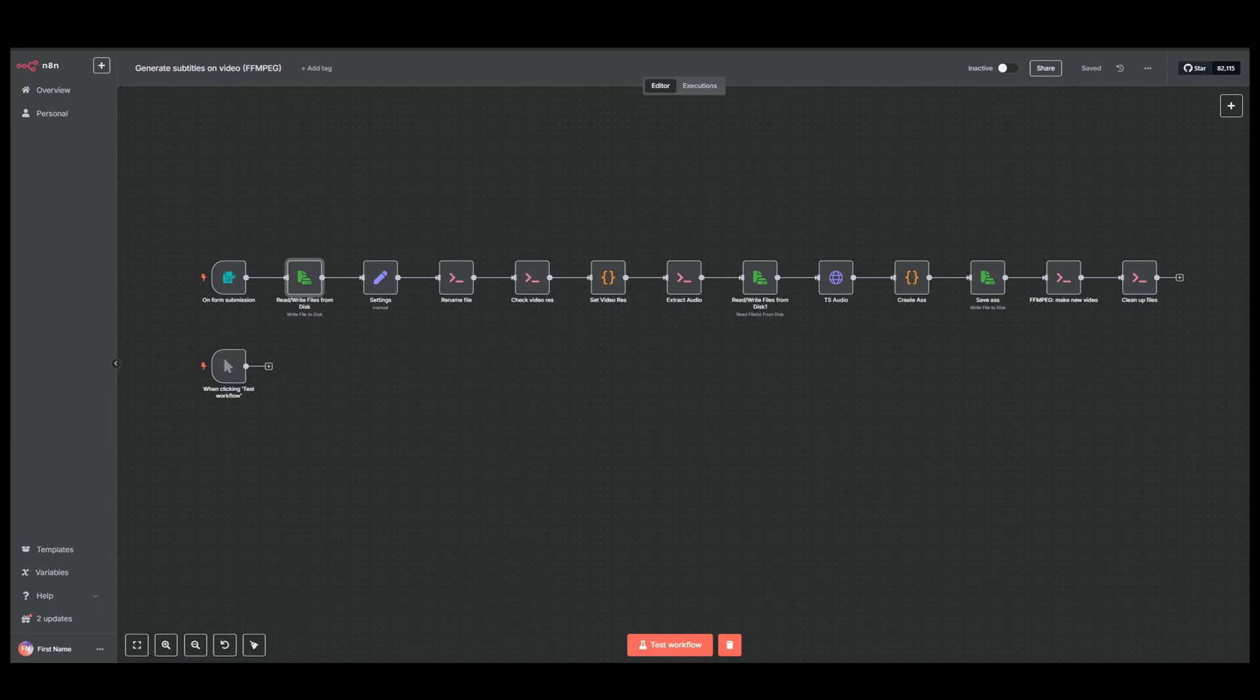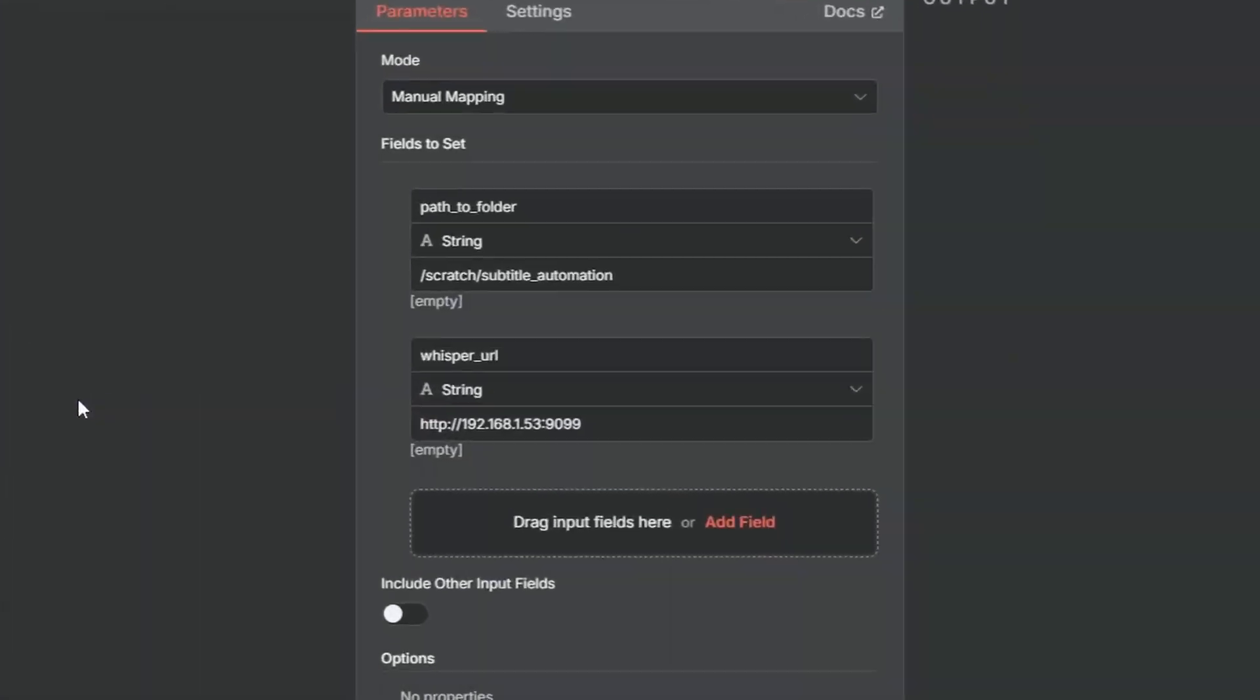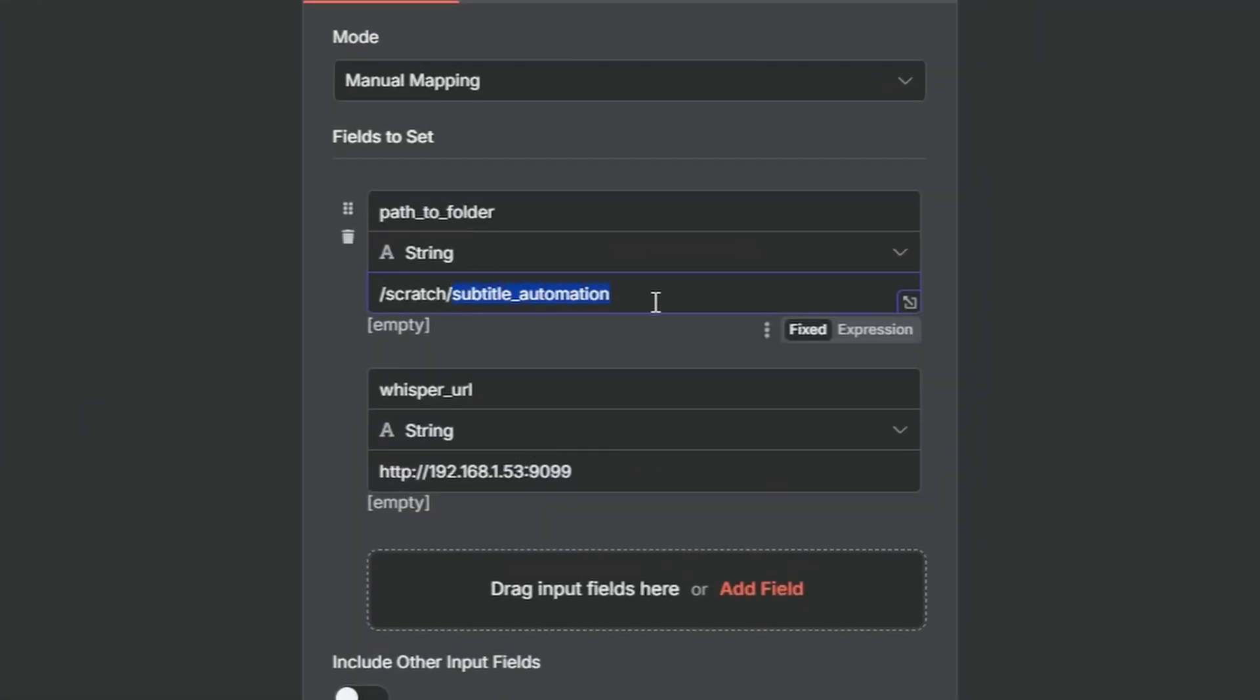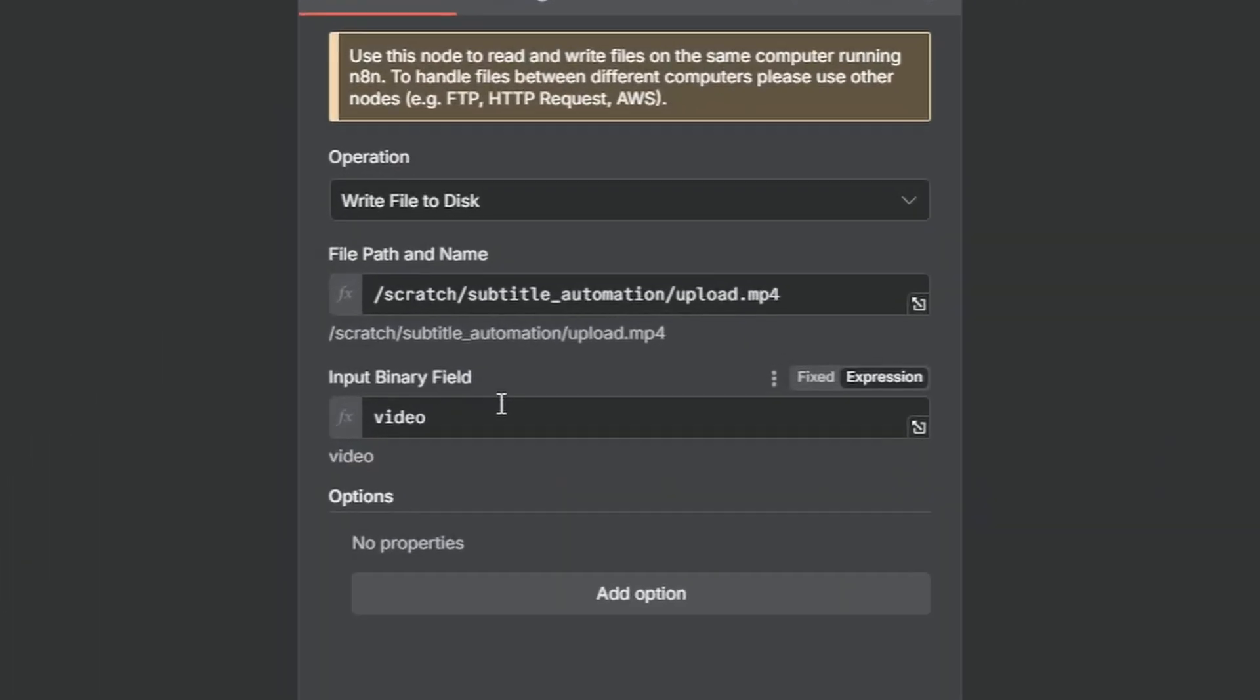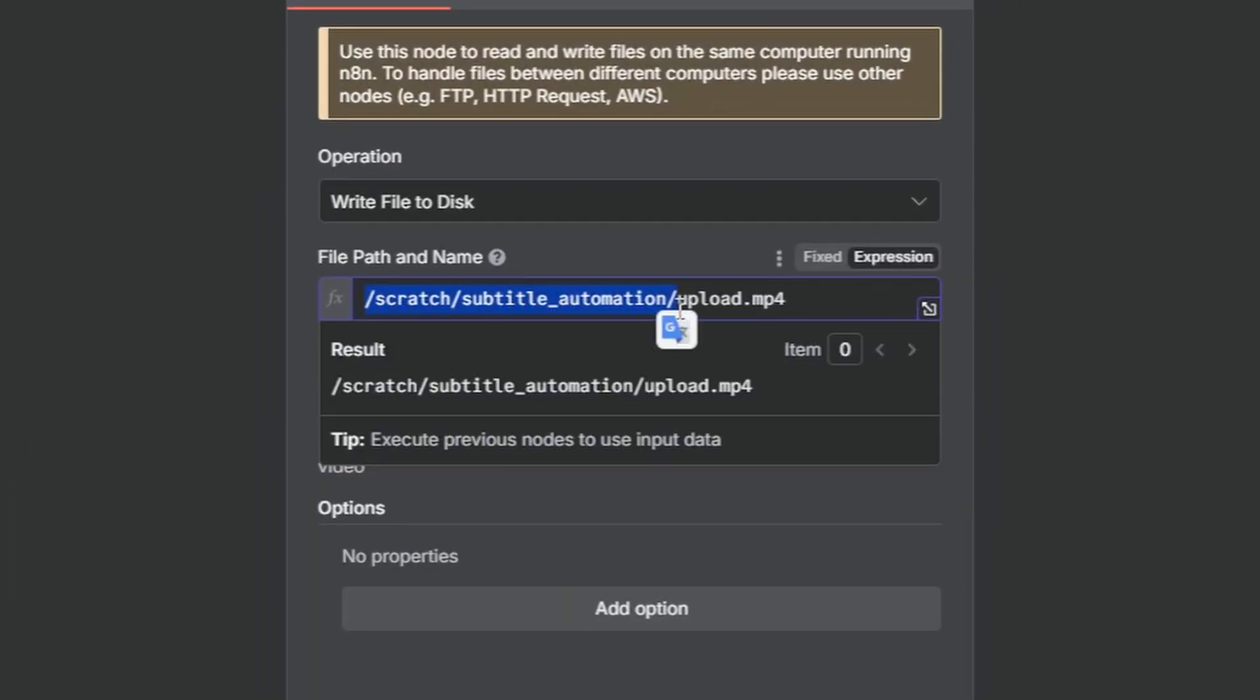If you downloaded the JSON file and just want to get started as fast as possible, here's the bare minimum you'll have to change. Open up settings and set the correct path in this node. I suggest adding a subfolder just to keep things organized. Next enter the URL and port to your Whisper server in settings as well. Then open up this node here, read and write files from disk. Again, you want to put in your path and you want to append it with Upload.mp4, just like I have done here.